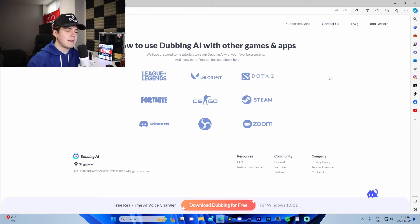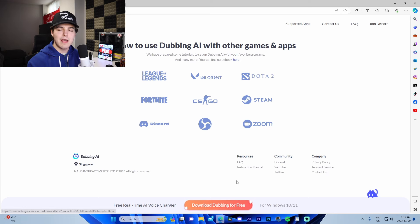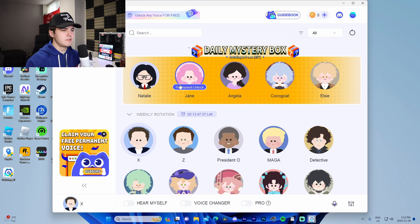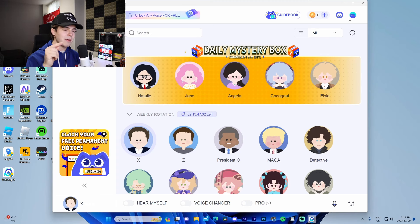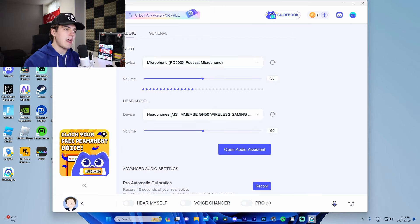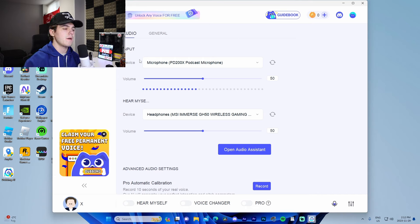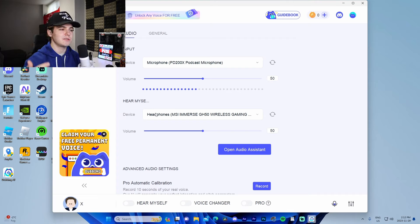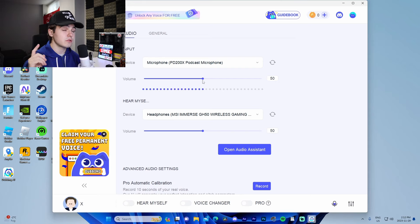All you've got to do once you've gone to the website is press download, and you can boot up the app itself. This is the interface you're faced with when you first boot up the app. You need to make your own account, so make sure you do that before you download. The number one thing I'd recommend when you first install is initializing your settings — go to settings, make sure your input device is set to the microphone you're using, and your output device is set to your headset if you want to hear yourself.